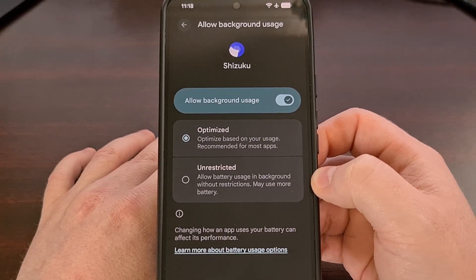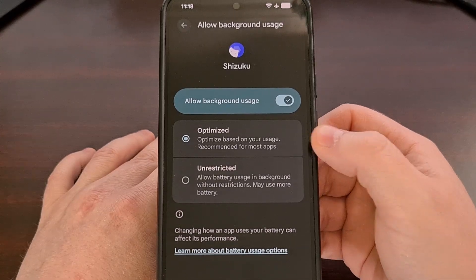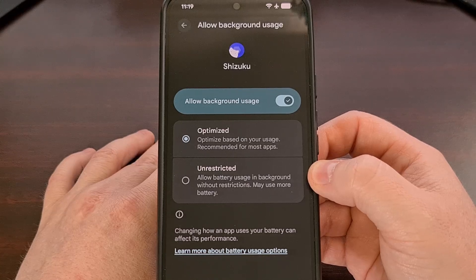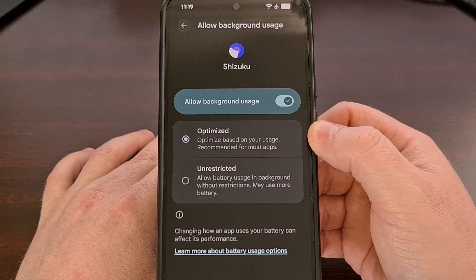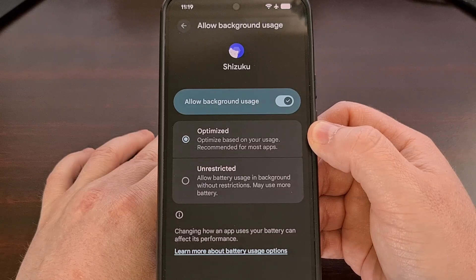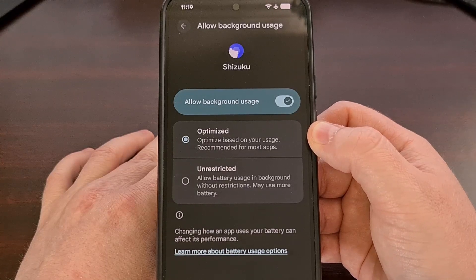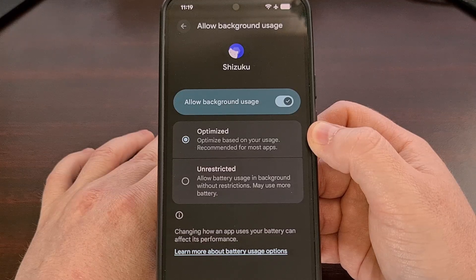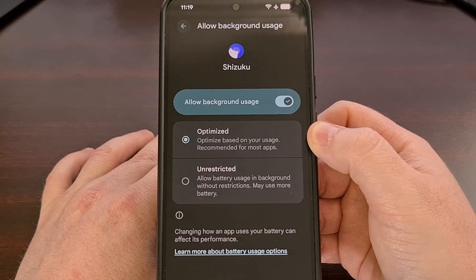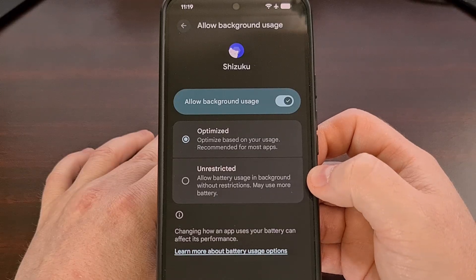From here you will likely see an option to set the application to either optimized or unrestricted. Optimized means that the Android operating system will make sure the app does not stay running in the background for too long, which is usually not what you want. Since most of you will want the service to stay active for as long as possible, you actually want to set the background usage option to unrestricted.